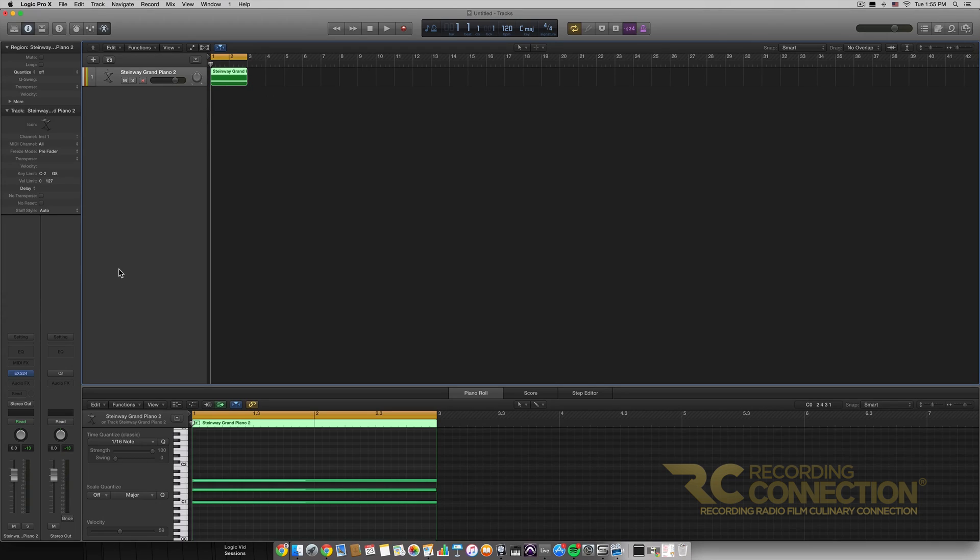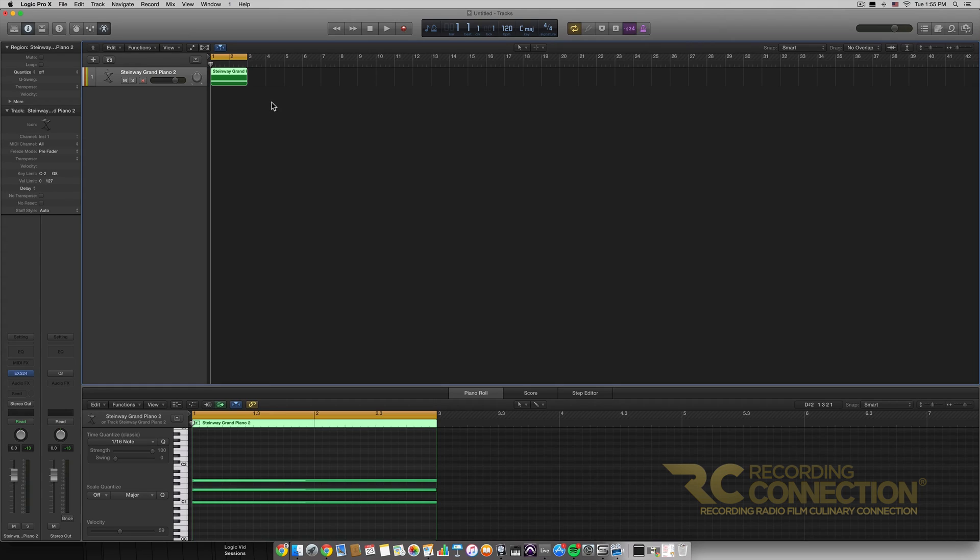So let's just jump right in. I have a C major chord on a MIDI clip right here. This is what it sounds like.